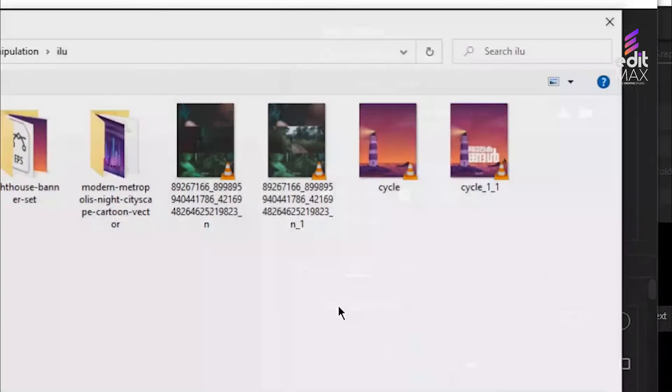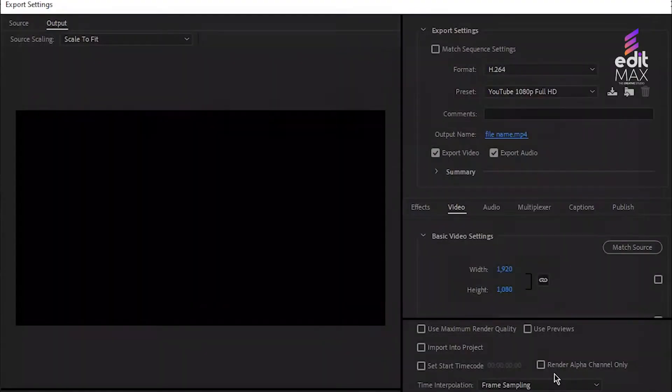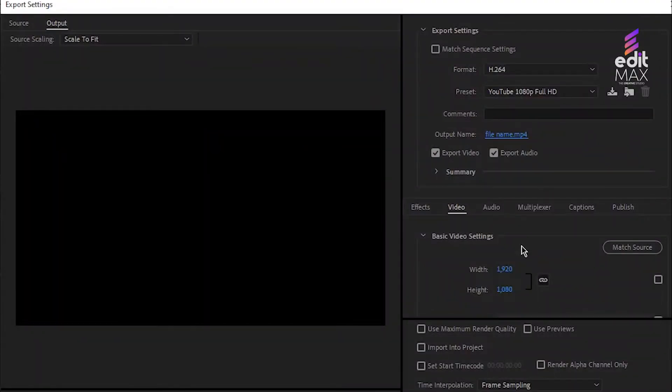Click the output name to specify an output name for the exported video file. Make sure that Export Video and Export Audio are both checked so the file has both video and audio.